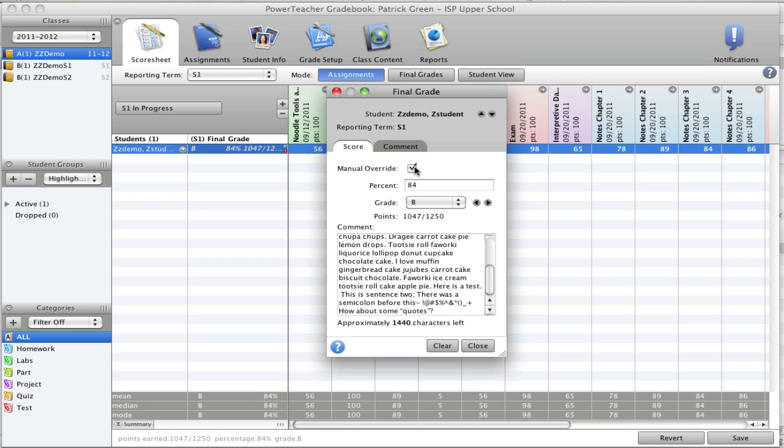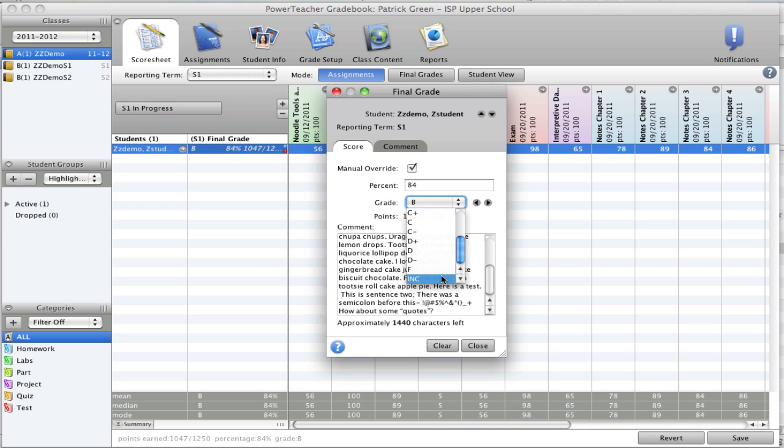I'm going to tick that and it allows me to pull down, and in our school we have added INC for incomplete. This allows you to choose incomplete.